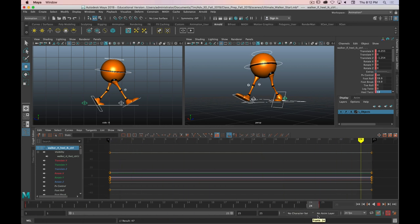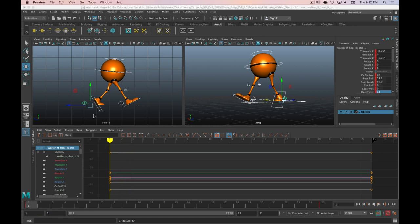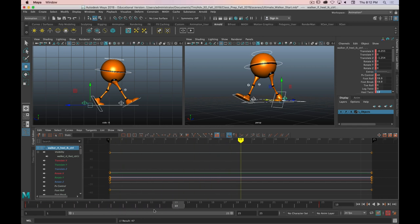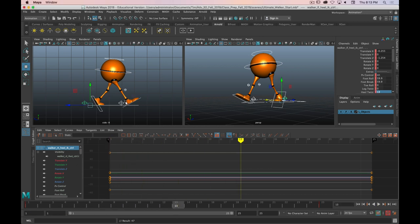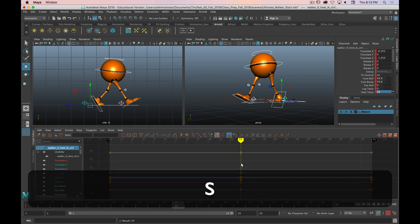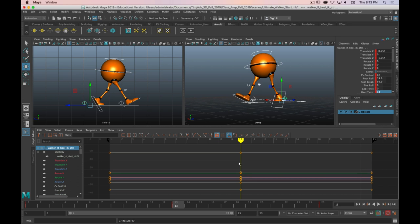Hovering over the graph editor and hitting A frames everything up — you'll see it's a straight line because both keyframes are identical, there's no change over these 25 frames. Now, halfway through the walk cycle is frame 13 (1 + 12 = 13). This needs to be the opposite pose — this foot will have gone forward, the other back, and it should be in the mirrored position.